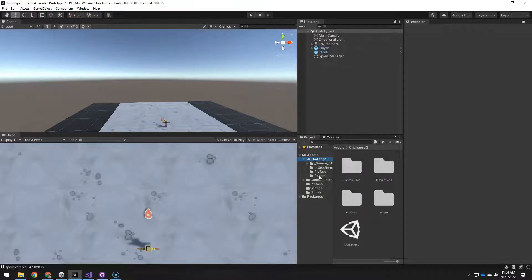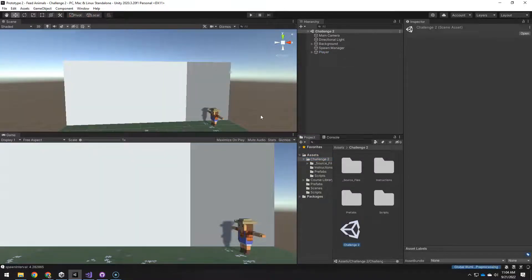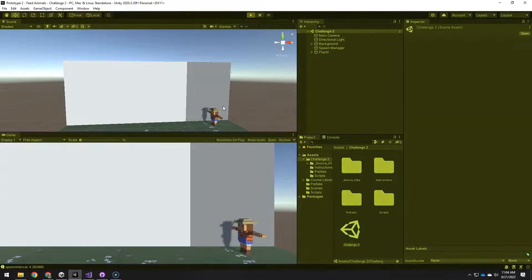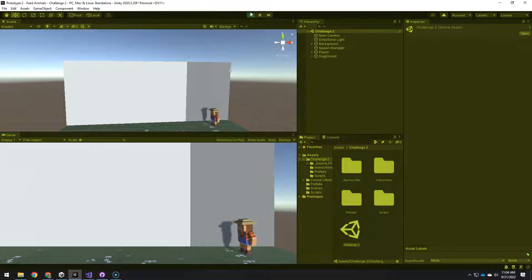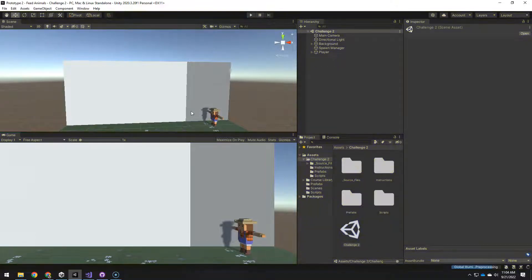And now we have a challenge 2 folder. I'm going to double click on this scene here and this is of course the broken one that you see in the video on the Create With VR course. Spacebar spawns balls here. It's spawning dogs up there. All kinds of crazy problems.